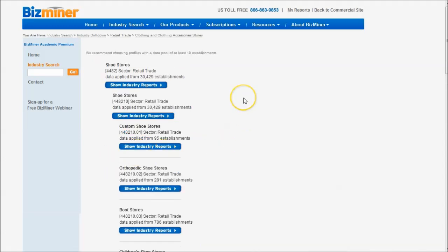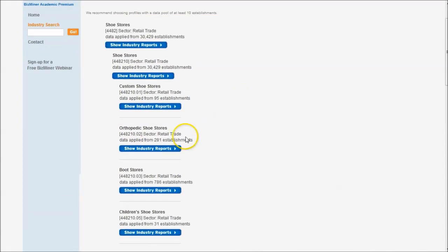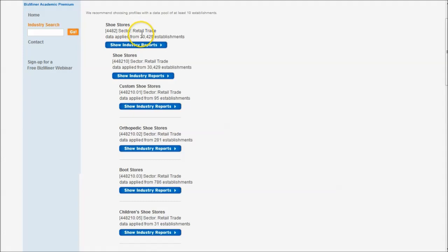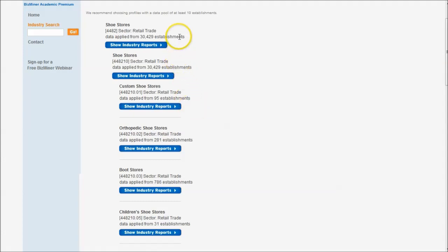If we want a particular kind of shoe store, we could do orthopedic shoes, boot stores, that sort of thing. Now I will caution you — we have 30,229 establishments here. As we get more granular in the types of shoes we're selling, we're getting fewer establishments, and therefore our data may not be as good as if we had more establishments to look at.